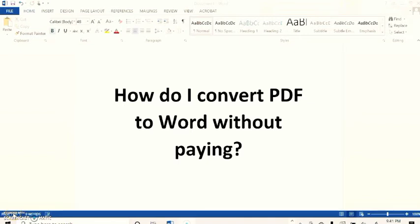Hi guys, welcome again to my channel. For today's video I would like to share with you how do I convert PDF to Word without paying. Before we proceed, kindly please like, share, subscribe, and don't forget to hit the notification bell for more upcoming videos. Let's begin.